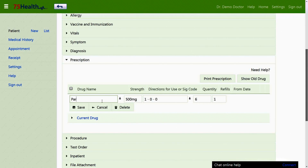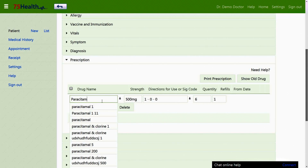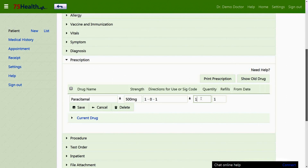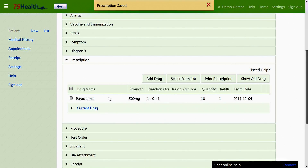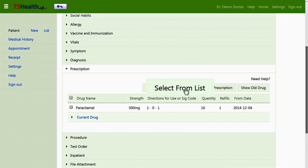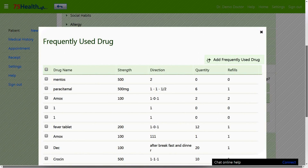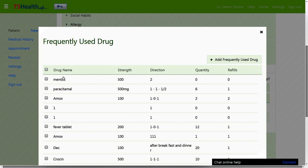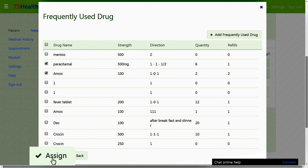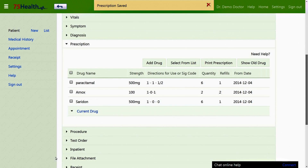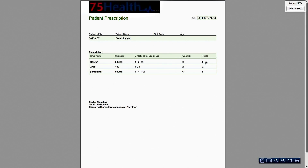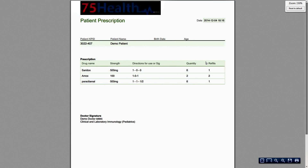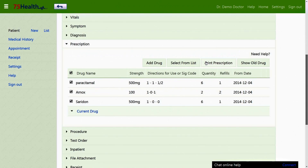There are options which allow you to edit the prescription by clicking the respective field and re-entering the desired changes. The 'Select from List' option allows the doctor to select from an already existing list, as well as add a frequently used drug to the list for easy selection. The 'Print Prescription' option allows printout of selected drugs in a single click.